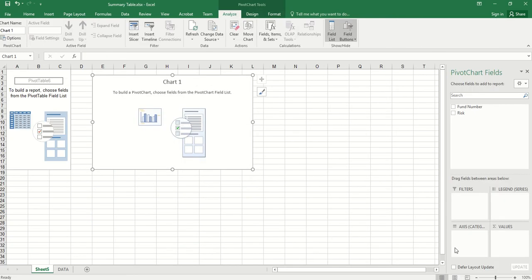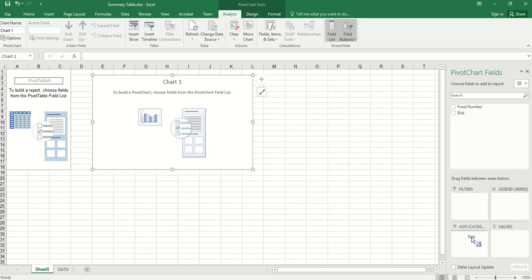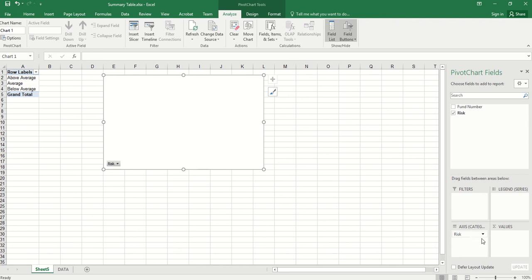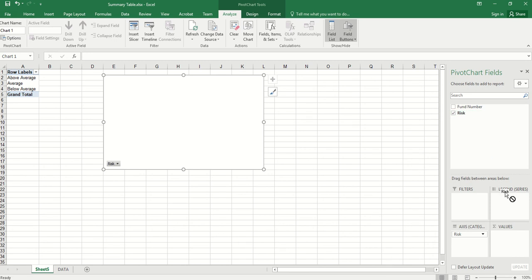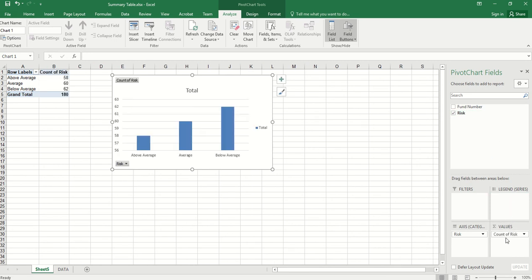Then from here, we first pick a categorical variable or a field. We can drag risk to this field. And then for value, we want to either count for frequency or find the percentage of each categorical level. So we can still use risk.